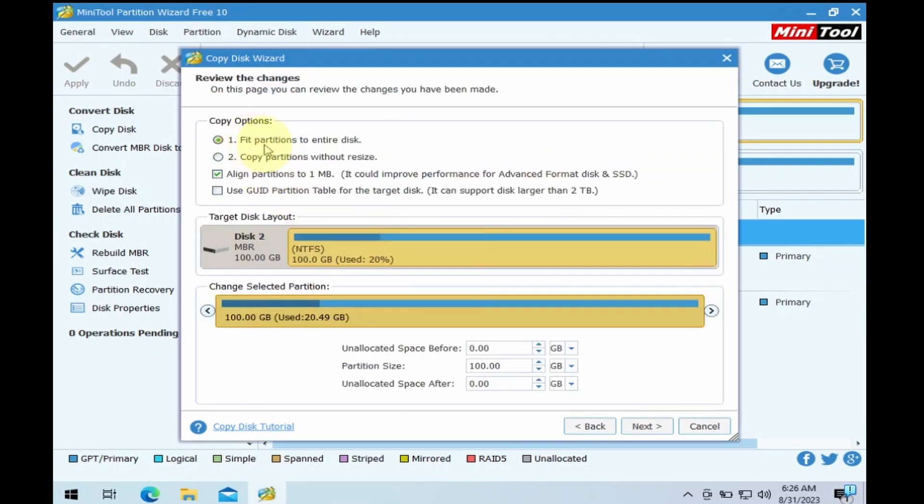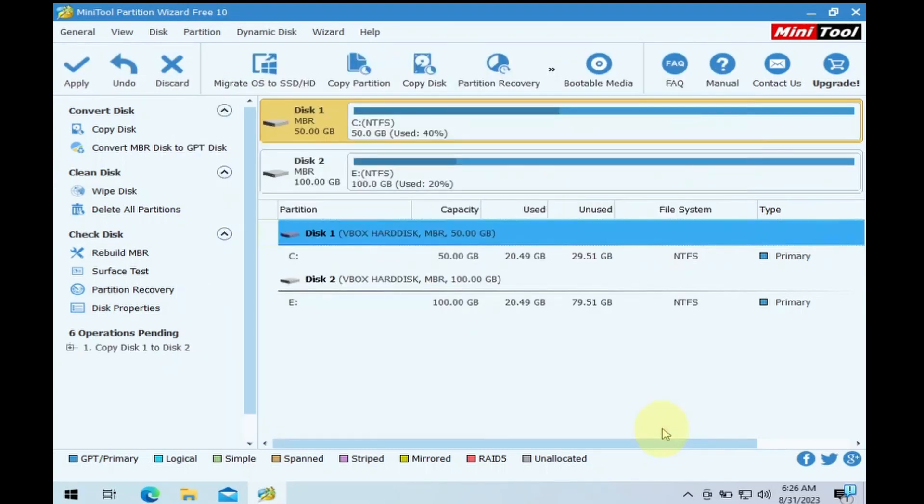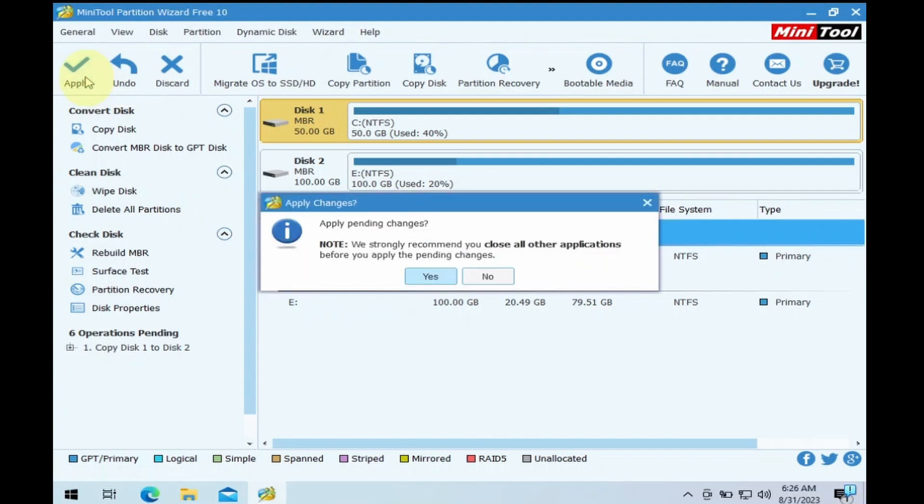On the Copy options, keep fit partitions to entire disk and click on Next. Click on Finish to complete the setup. Go to the top left corner, click on Apply.